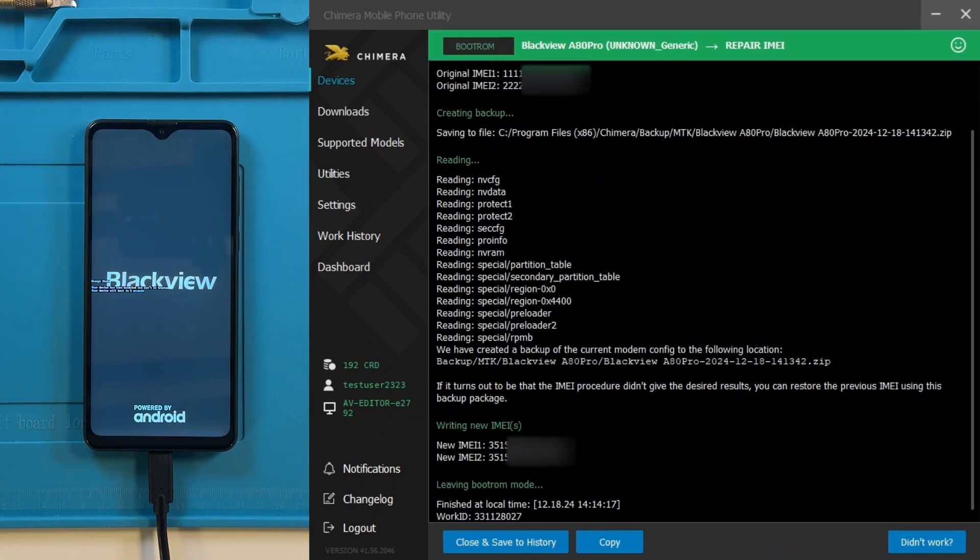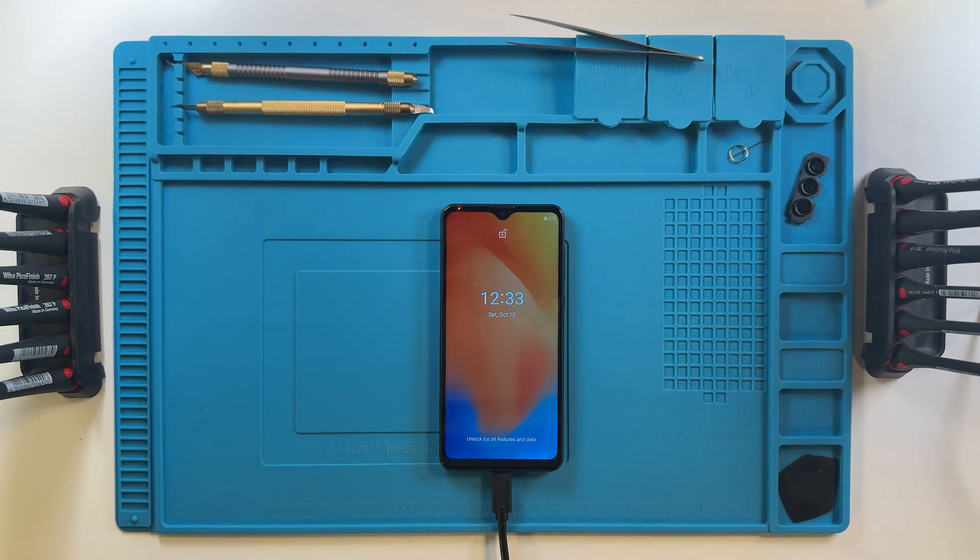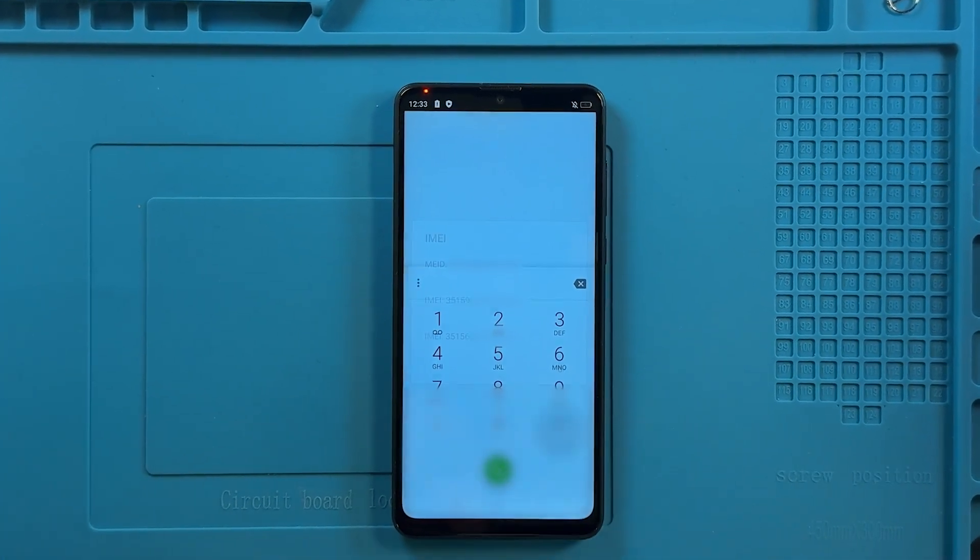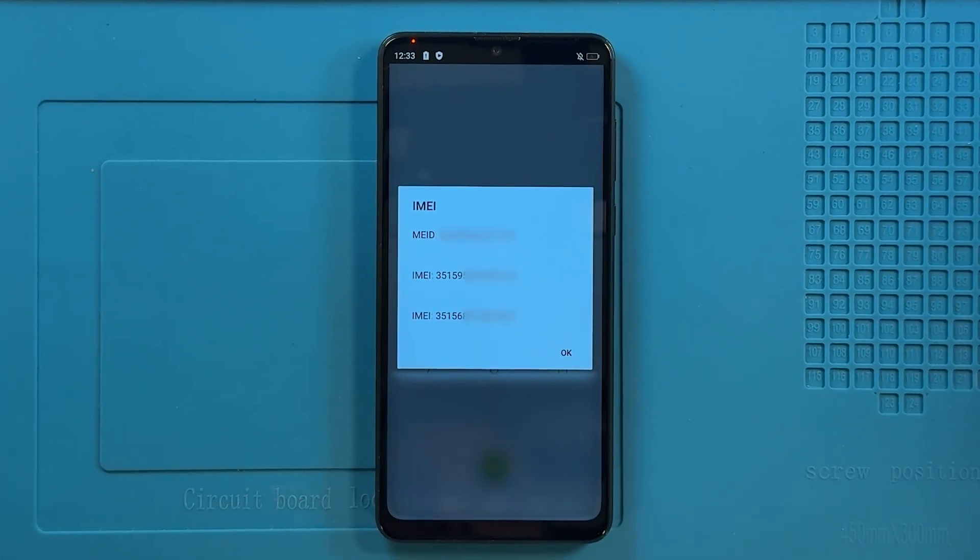Once the procedure is successfully completed, you can check on your device to see if the IMEI has changed.